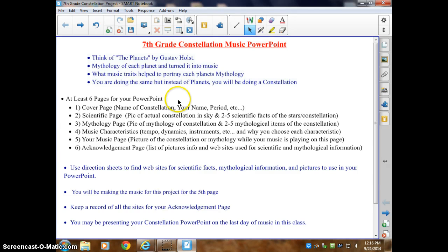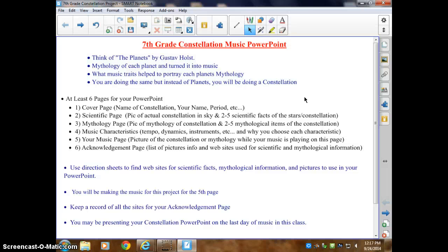Then I want two to five scientific facts about the constellation, the stars within it, or something like that. That's essentially the scientific type stuff that Mr. Williams would have covered in the planetarium. Number three — the third page — that's your mythology page.